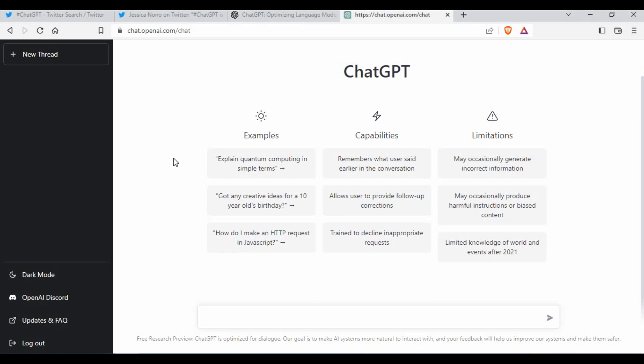Hello friends, welcome back to my channel. Today we are back with another exciting topic — one of the trending topics right now. There is a lot of discussion about ChatGPT in Google searches, on Twitter, and a lot of other places. This is mainly for those who haven't heard about it, or who know about it but don't know exactly how it works or how to make use of it.